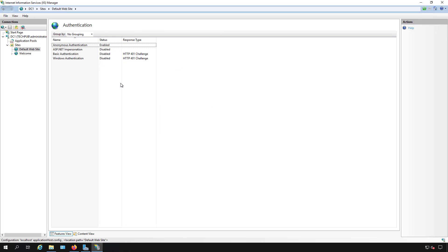So that is how we make sure that you have your anonymous authentication turned on and Windows or BASIC authentication disabled in Internet Information Services on a Windows 2019 server.